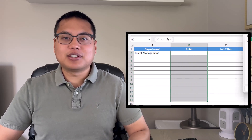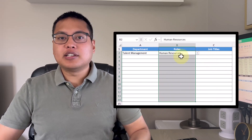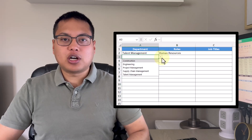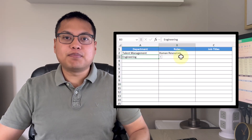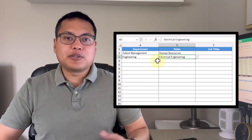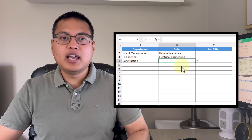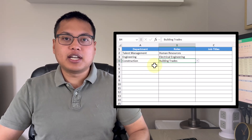Hey everyone, in this video we're going to be going through how to create a dynamic dependent drop-down list in Microsoft Excel. A dependent drop-down list in Excel is a feature where the options in one drop-down list change dynamically based on the selection of another drop-down list. It's particularly useful if your data is structured in a hierarchy format and you want to streamline the data entry process.